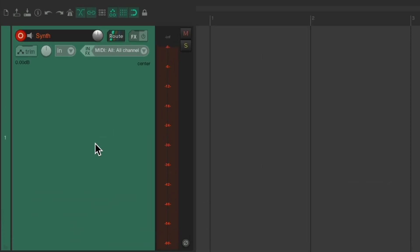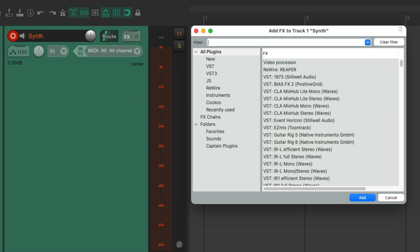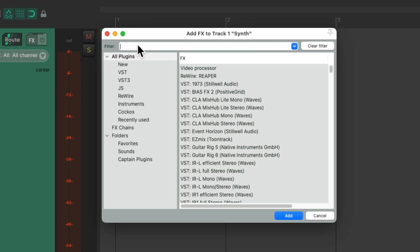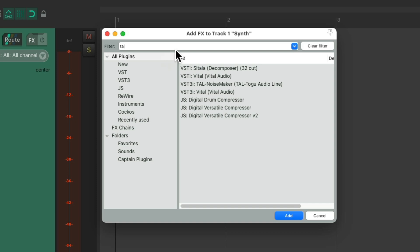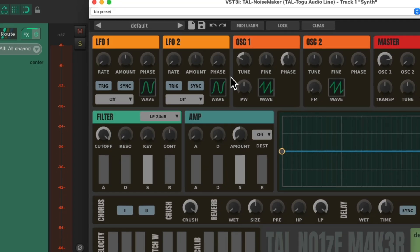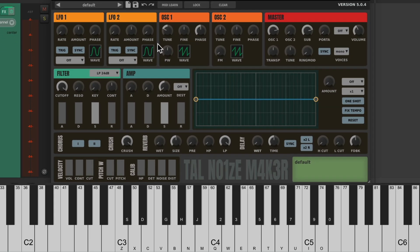So now I'll put the plugin on this track. Go to the track effects, and we'll search in the filter, TAL. And the plugin shows up right here. Double click it, and it looks like this.